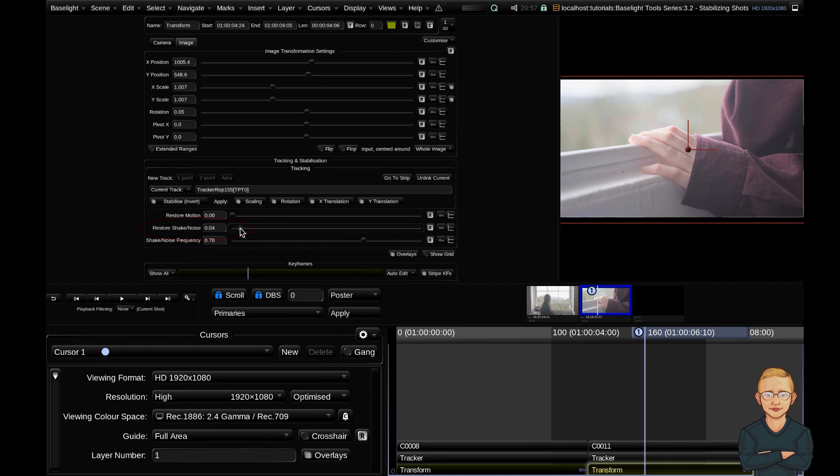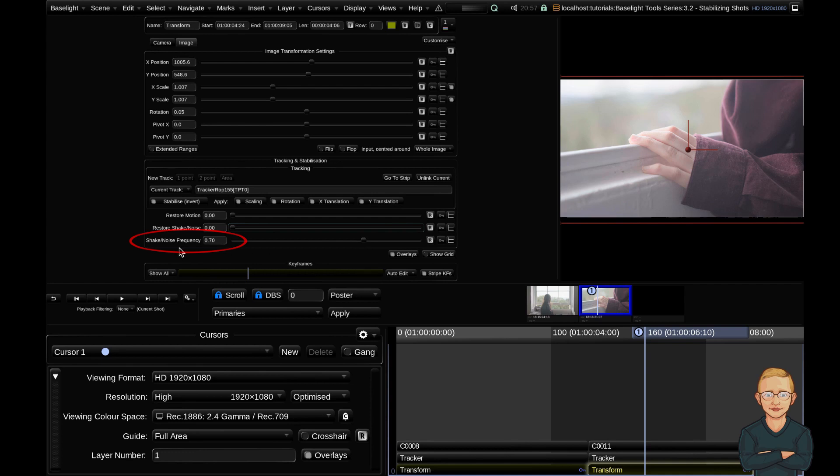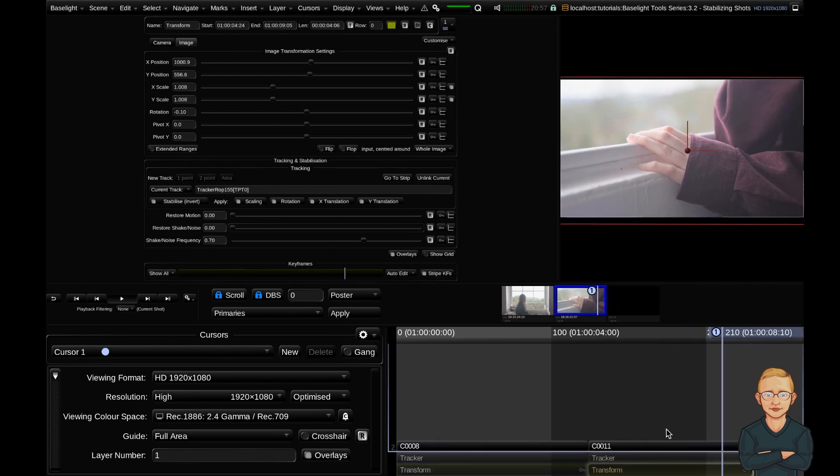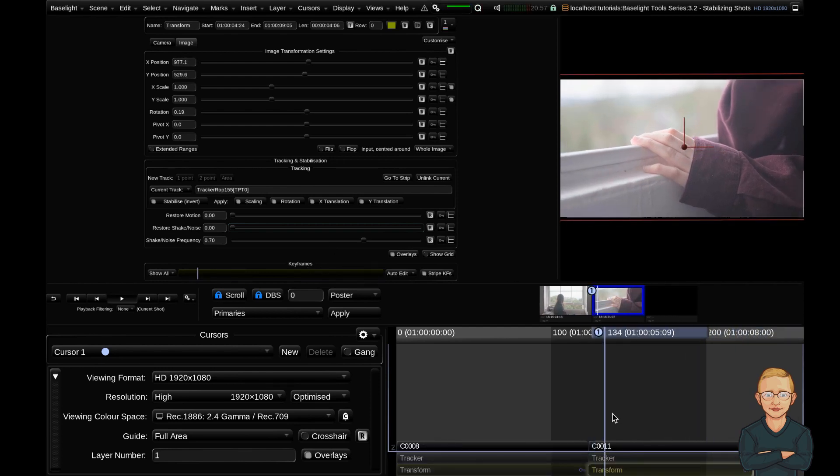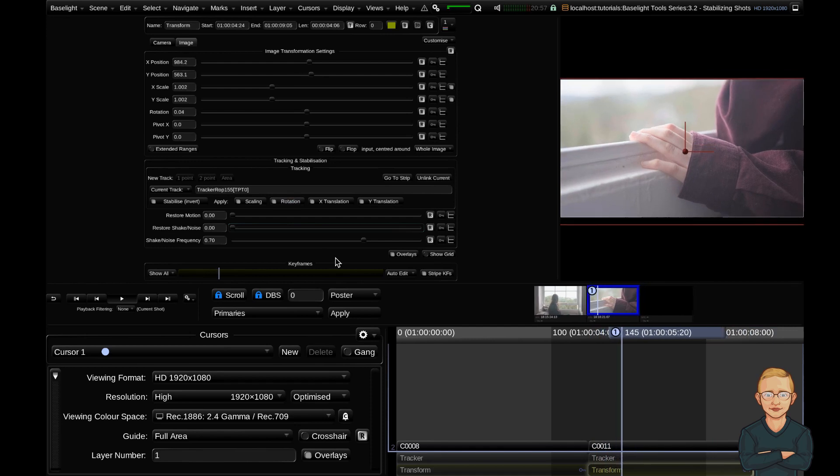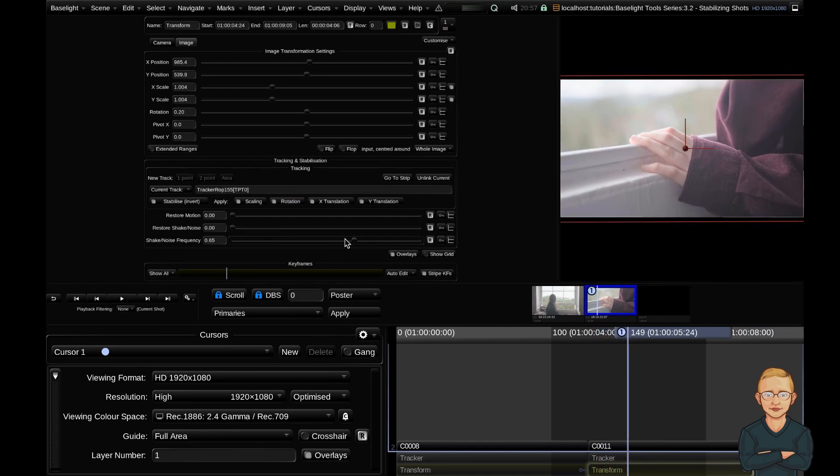The restore shake noise slider kind of does the opposite and brings back some of the higher frequency, smaller judders, the more random motion. If you want to bring some of that back, the natural higher frequency camera movement, you can increase this slider. And the shake noise frequency slider down the bottom is your relationship between the lower frequency and the higher frequency movement. So for example, if you had a very consistent and high frequency judder on the camera, kind of like this shot here with the quite fast up and down movement, you might want to bring the shake noise frequency slightly further down the bottom. You can experiment with this slider and see what frequencies you prefer for certain types of shots.